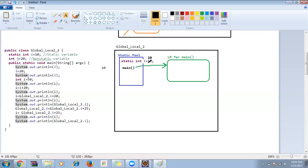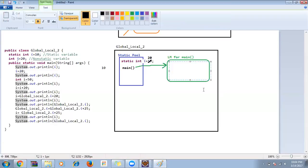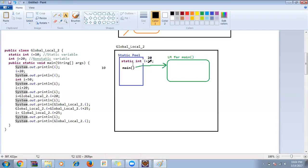Next, System.out.println(i) again — control comes to the main function, do we have i variable? No. From where was the memory created? Static pool. Comes here, do we have i variable? Yes, 20 will be printed.